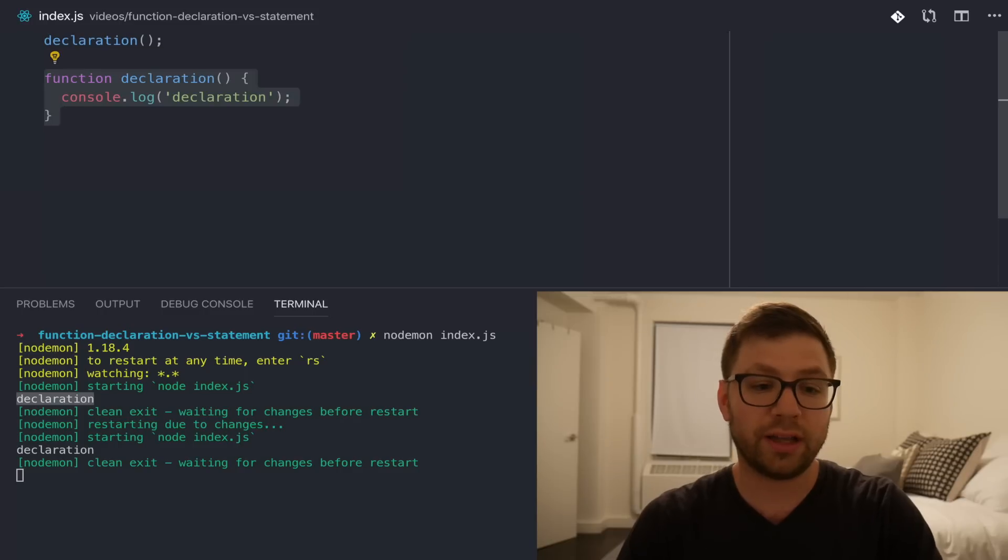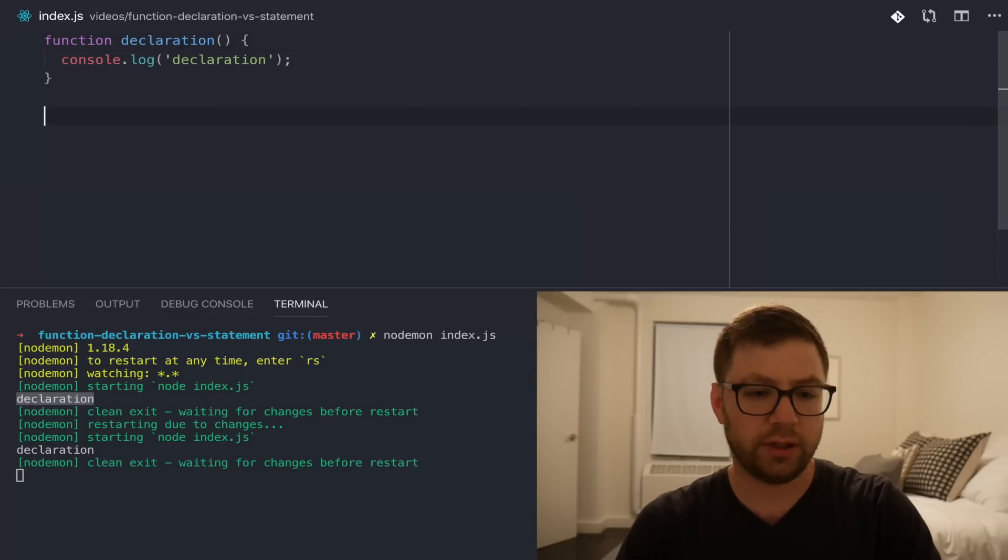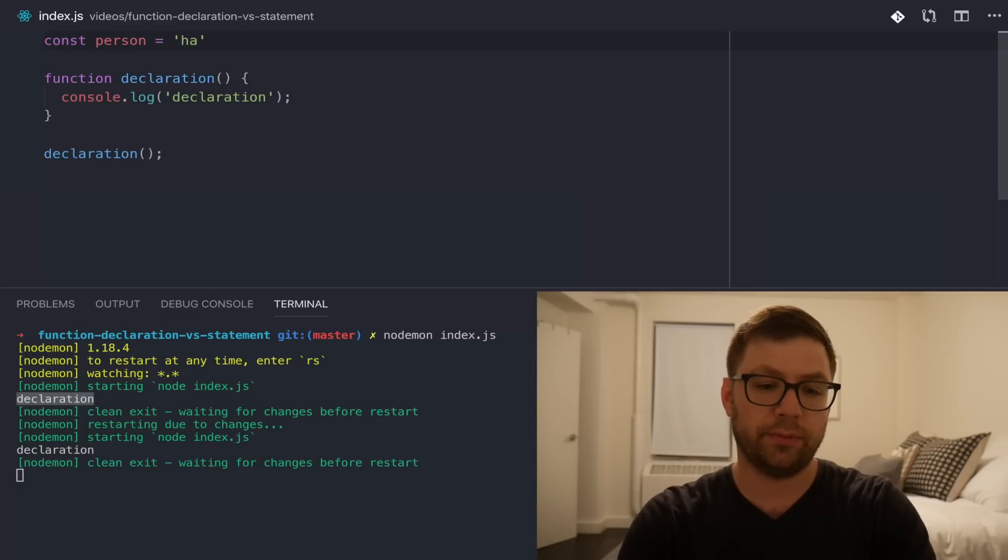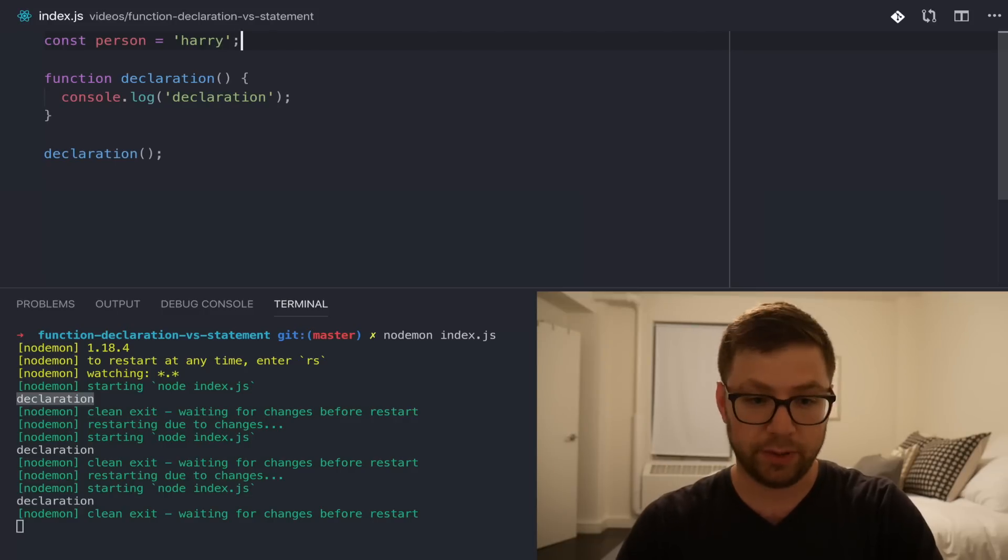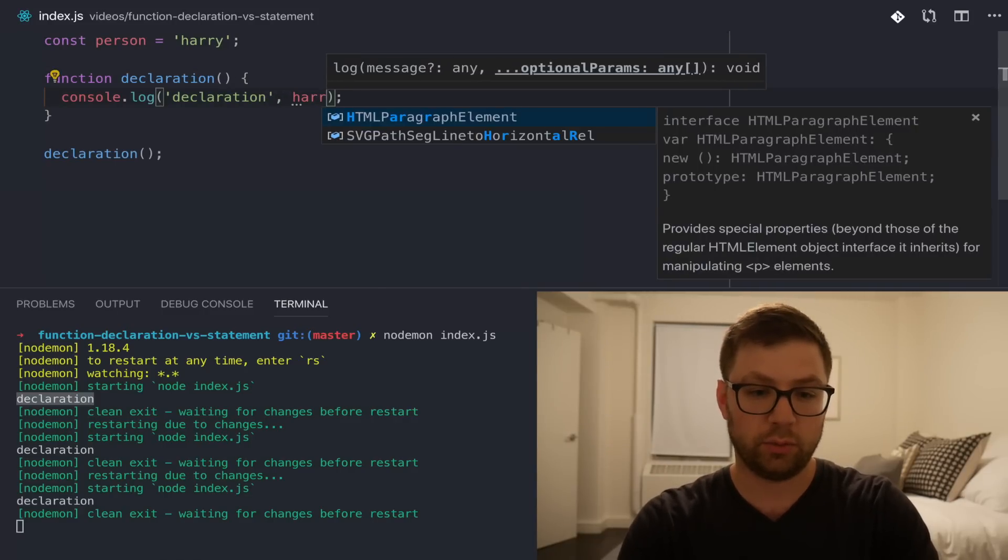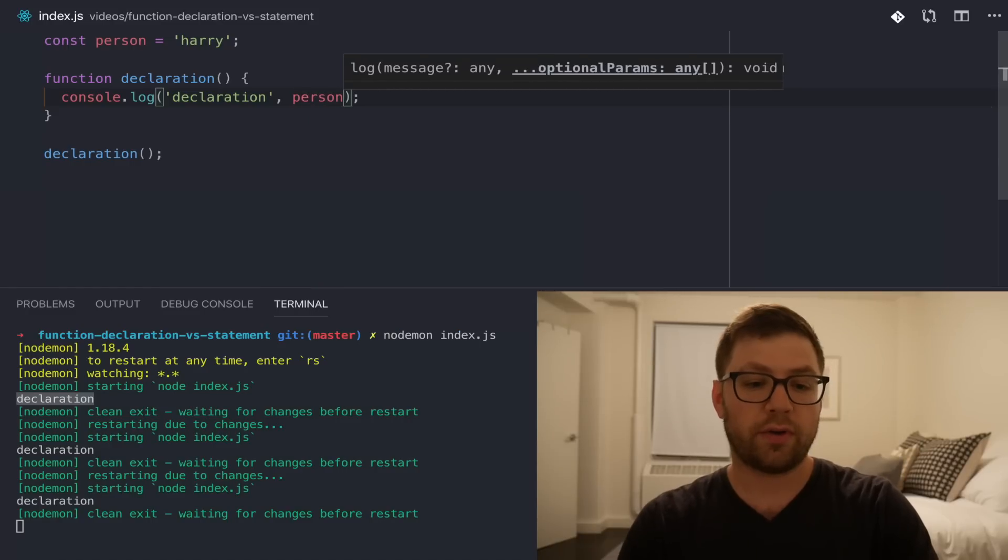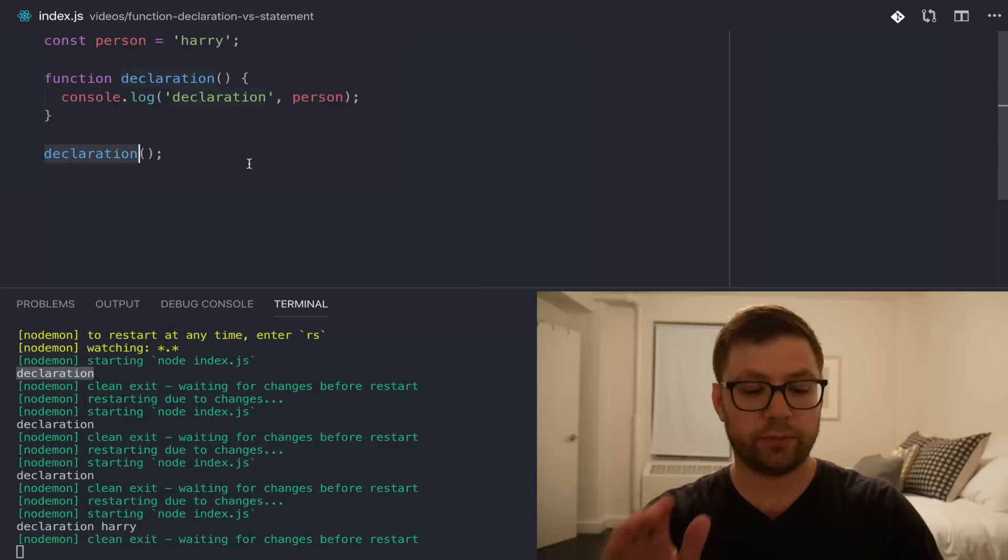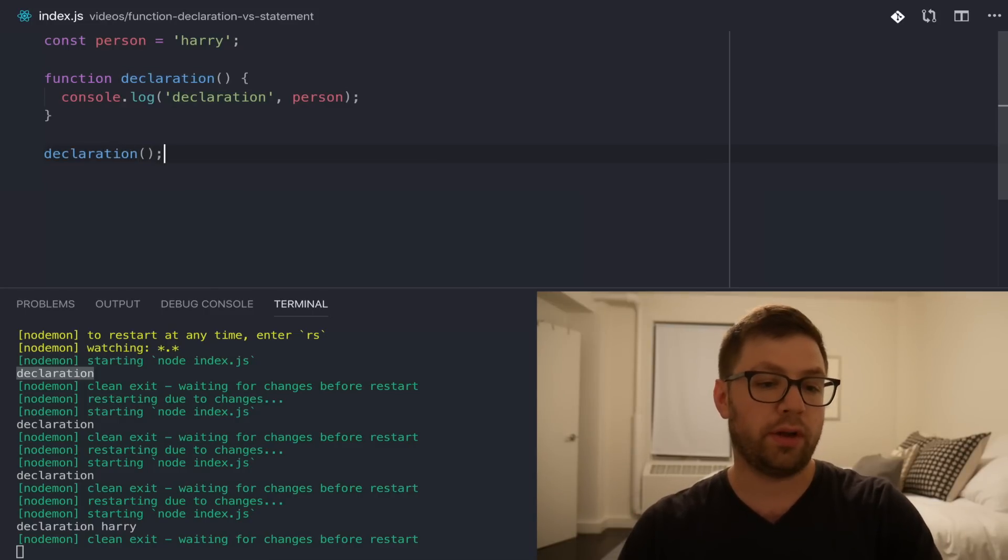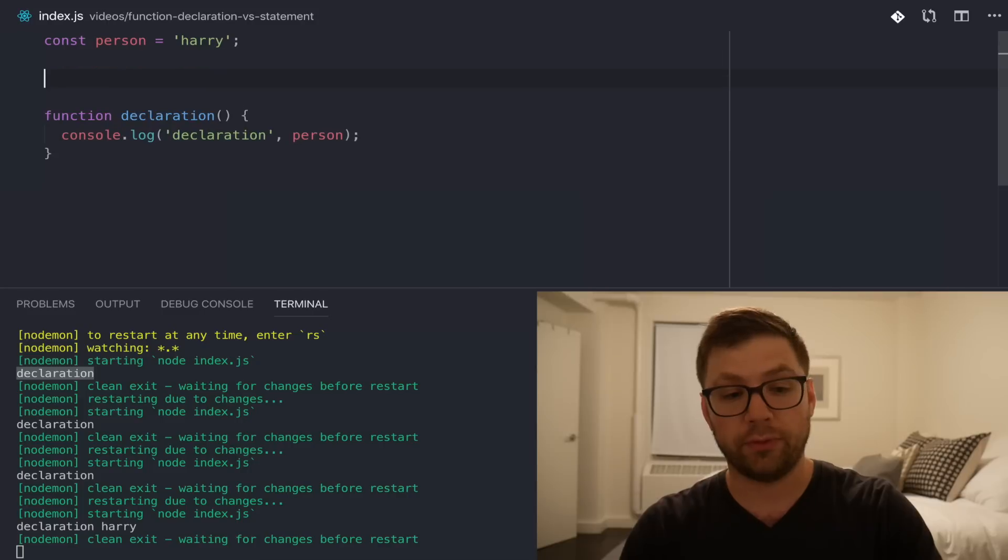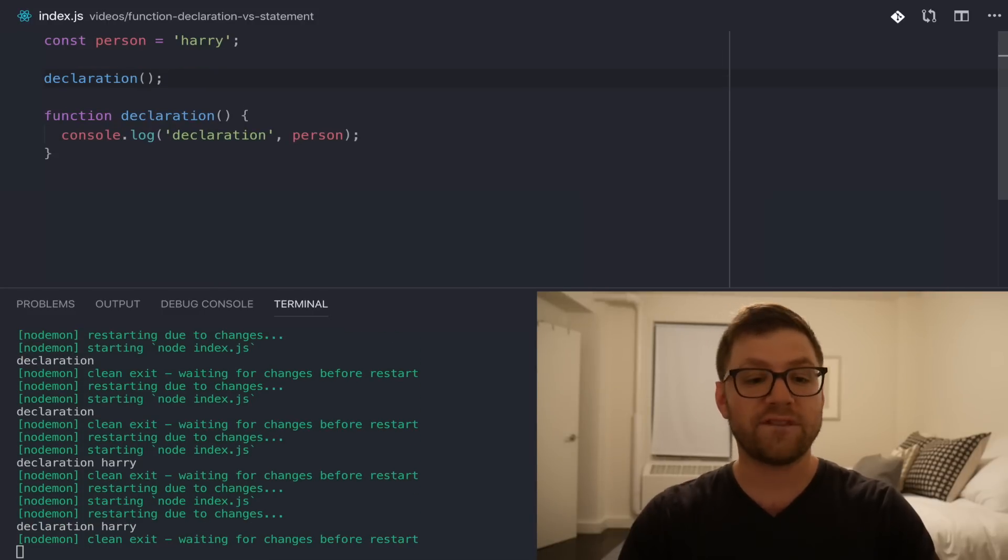Now, where things get even a little bit stranger is let's say I have a person variable named Harry. I am a person. My name is Harry. I want to actually have it log here. So, of course, now if I run this with declaration called afterwards, everything's fine. However, if I were to then move this just above declaration as I had before, again, things are fine.